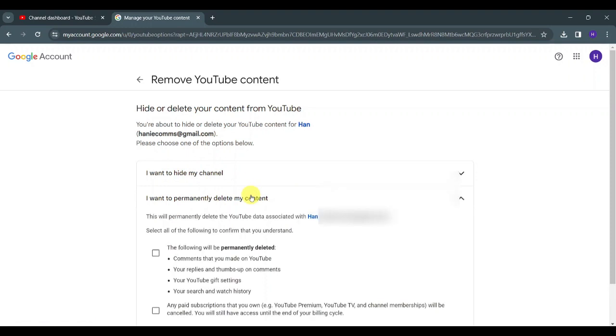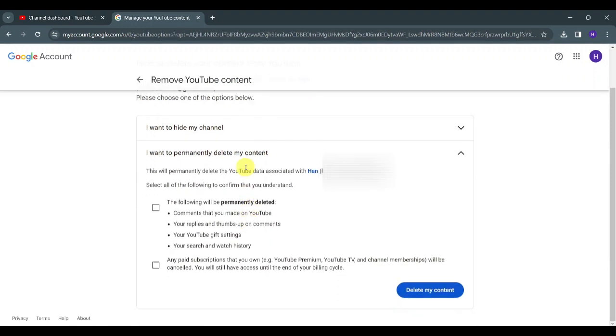Click on this one. Make sure to read everything here and understand. Once you've understood, select the following options and click on Delete My Content.